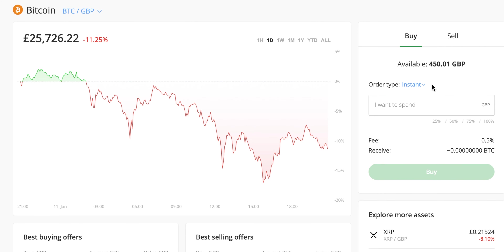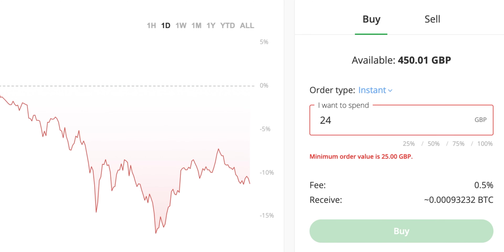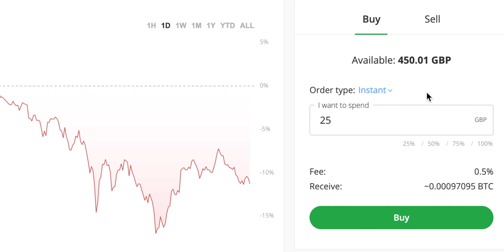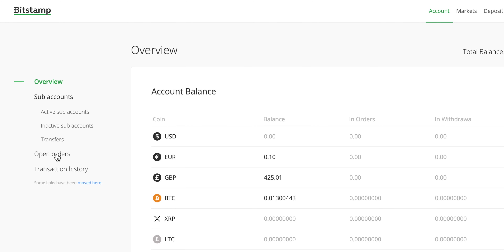In my case I have 450 pounds available. You can already see the fee is 0.5% and you can see how much you'll receive in Bitcoin in real time. Bitcoin is currently losing value — if you're watching this in the future it's either going to be crazy expensive or crazy cheap. There's a minimum order value of 25 GBP. The fee is already taken away and you can see how much you will get. I'm going to hit buy just to show the example — the order has been submitted and is currently in the process of executing.